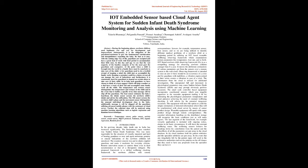Keeping a caretaker could be a choice but not all can manage the cost of babysitters and it is hard for guardians to depend on certain aliens to take care of their child. So to help such guardians we have chosen to think of a keen support which will help a mother or dad have a track of their kid. The temperature and wetness sensor distinguishes the temperature and wetness of the child and if it builds a specific level, a message will be sent to the guardians.